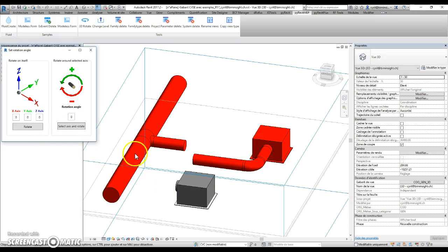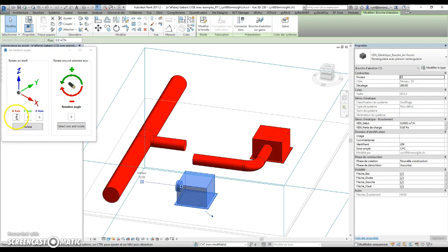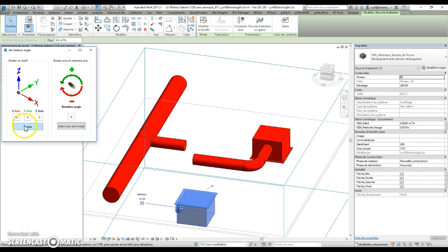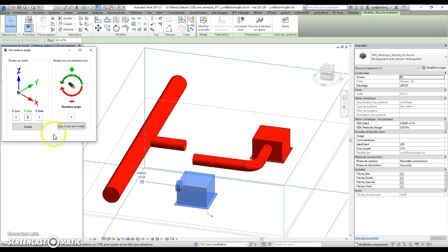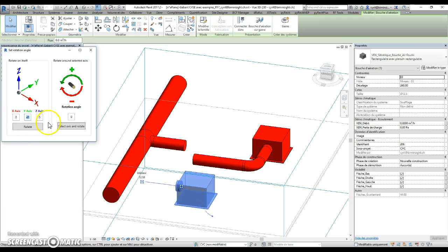You can rotate on itself, which means it rotates on the insertion point of the object, like this. For example, on x-axis, y-axis, and z-axis.